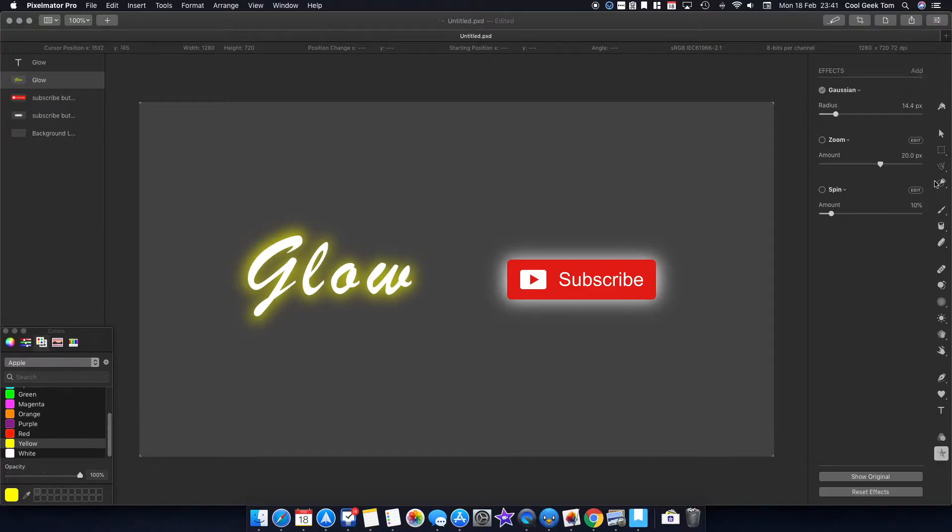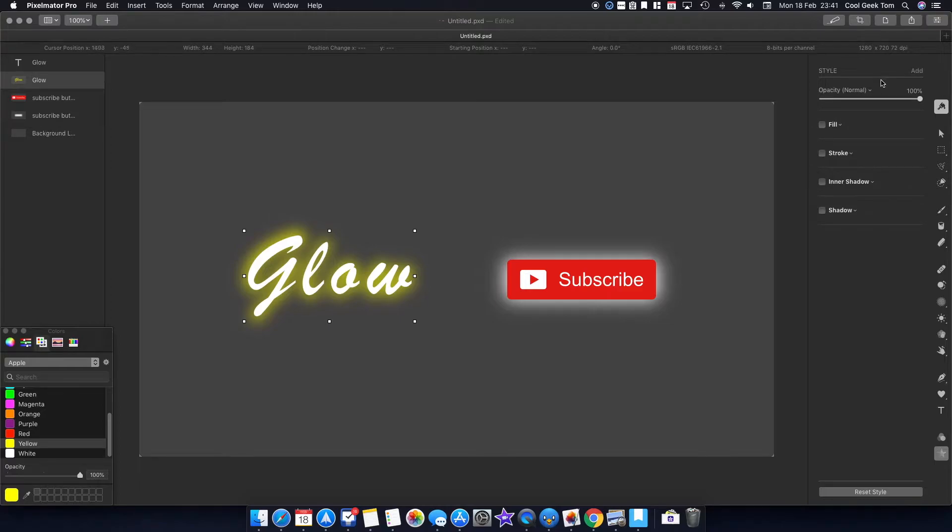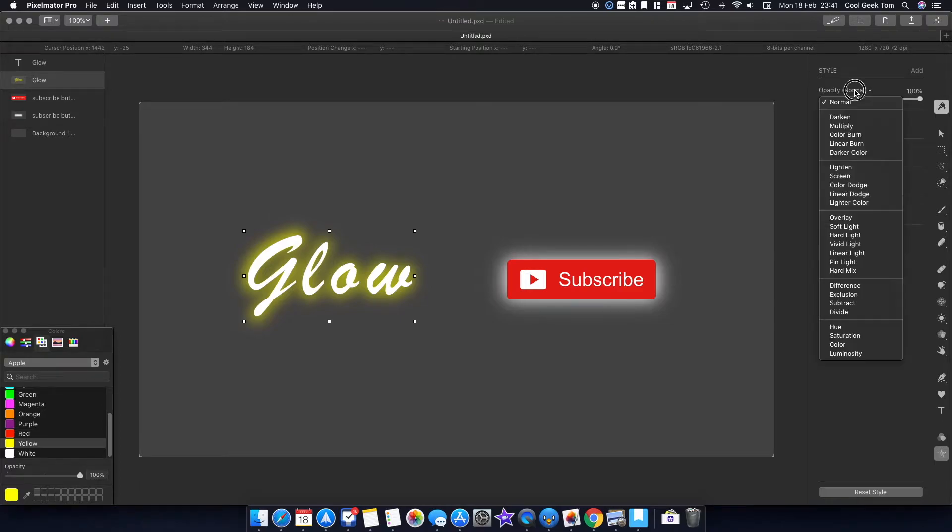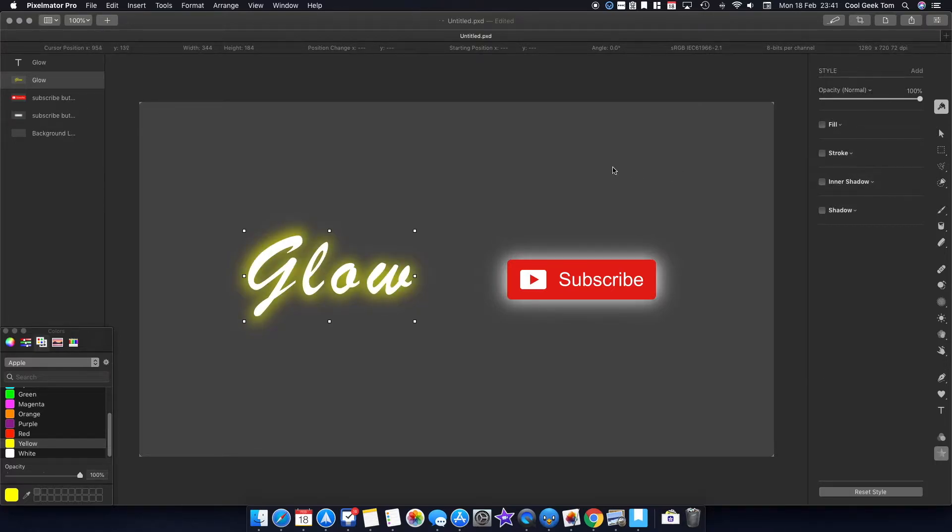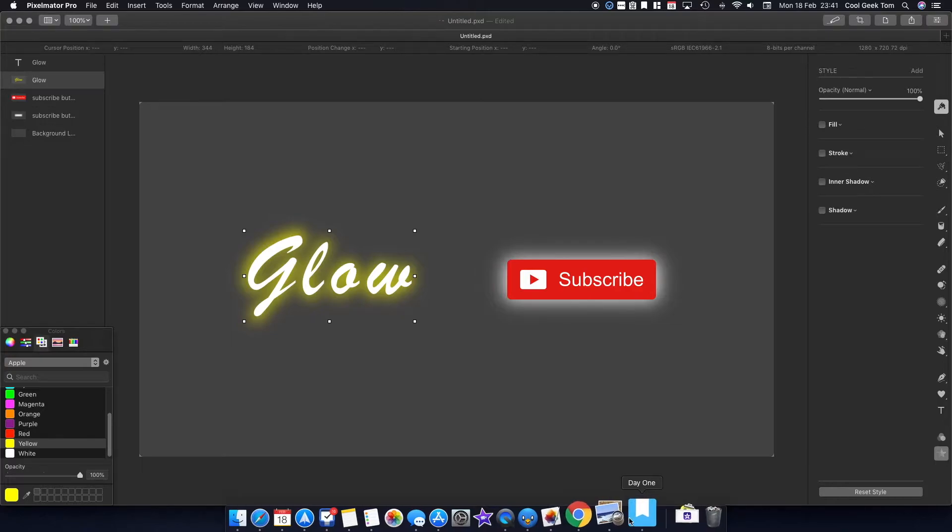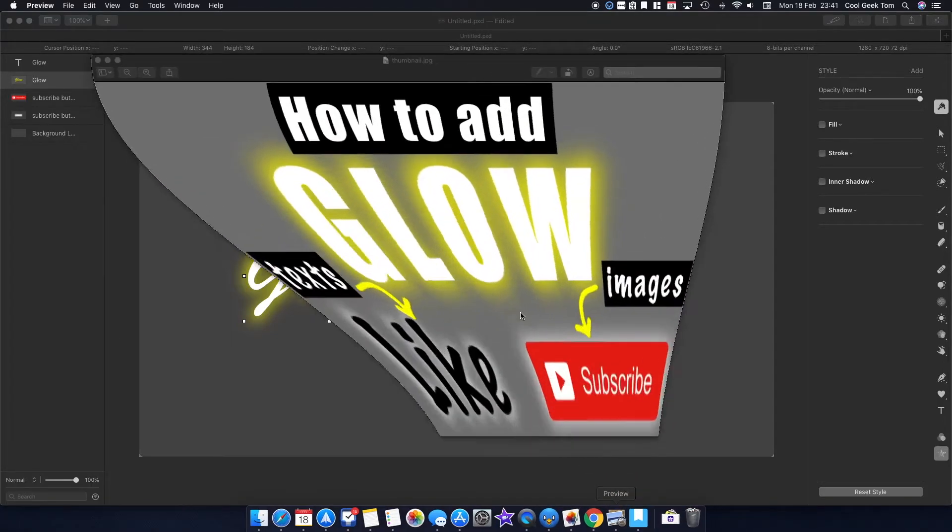Again, if you wish to have more of a natural glow, you can change it to overlay, but if I leave it as normal, that's a very nice glow. That's exactly what I've done with the thumbnail here.